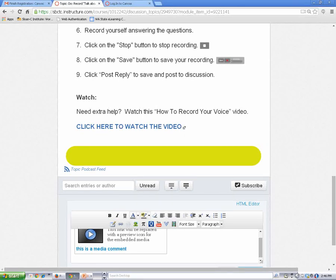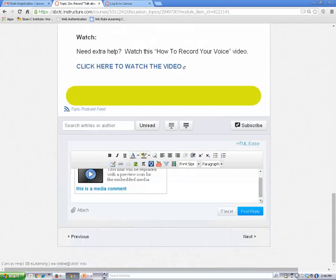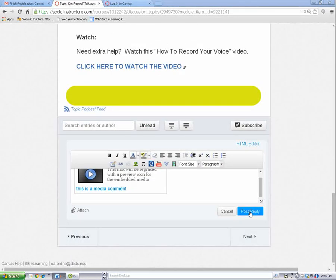The last thing you need to do is to click on the post reply button to save and post your recording to the discussion board. Get started.